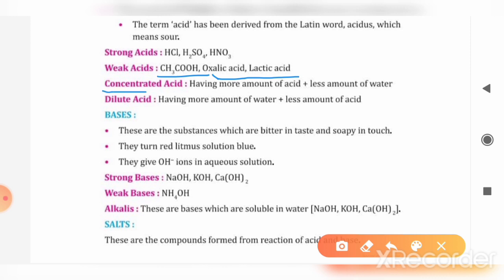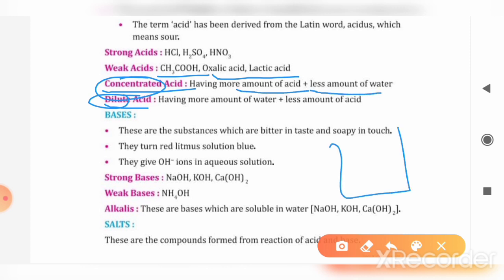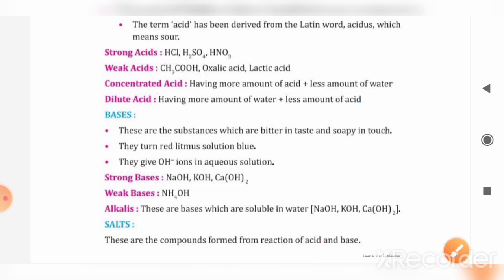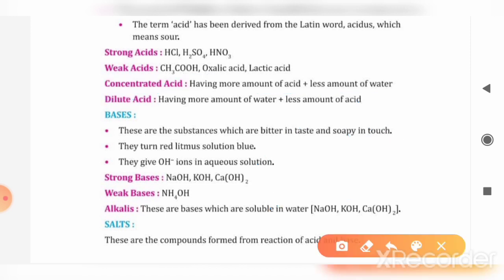If we talk about concentrated acid and dilute acid, these are two terms used in many places. When do we say concentrated acid? When the amount of acid is greater and the amount of water is less. Suppose there is a beaker with 100 ml total solution in which you have 90 ml acid and 10 ml water — we call this a concentrated solution or concentrated acid.